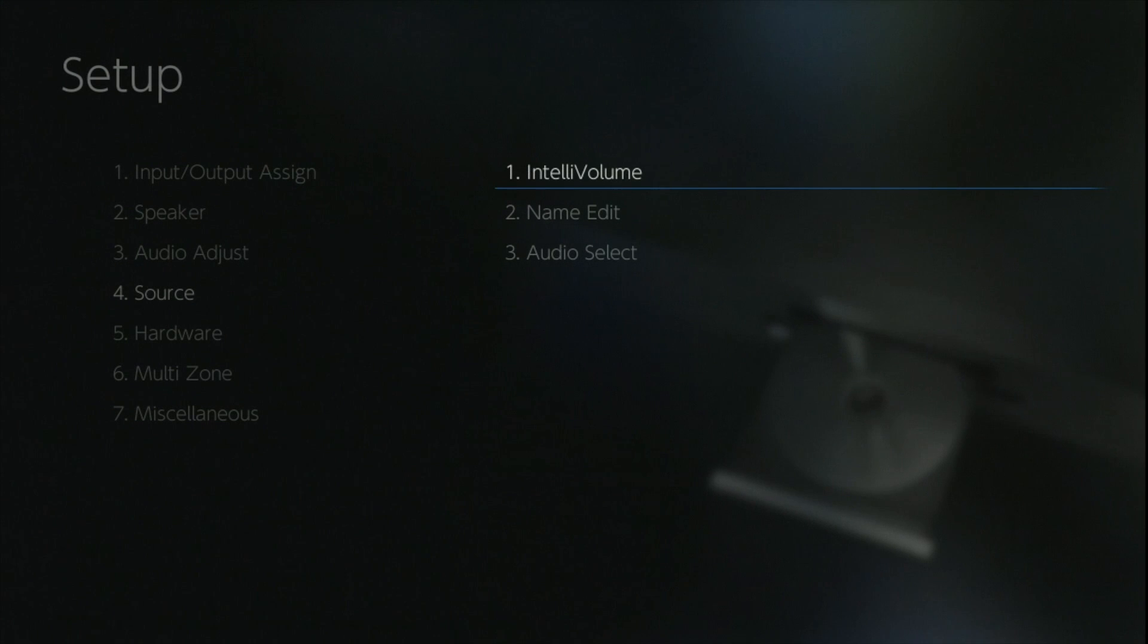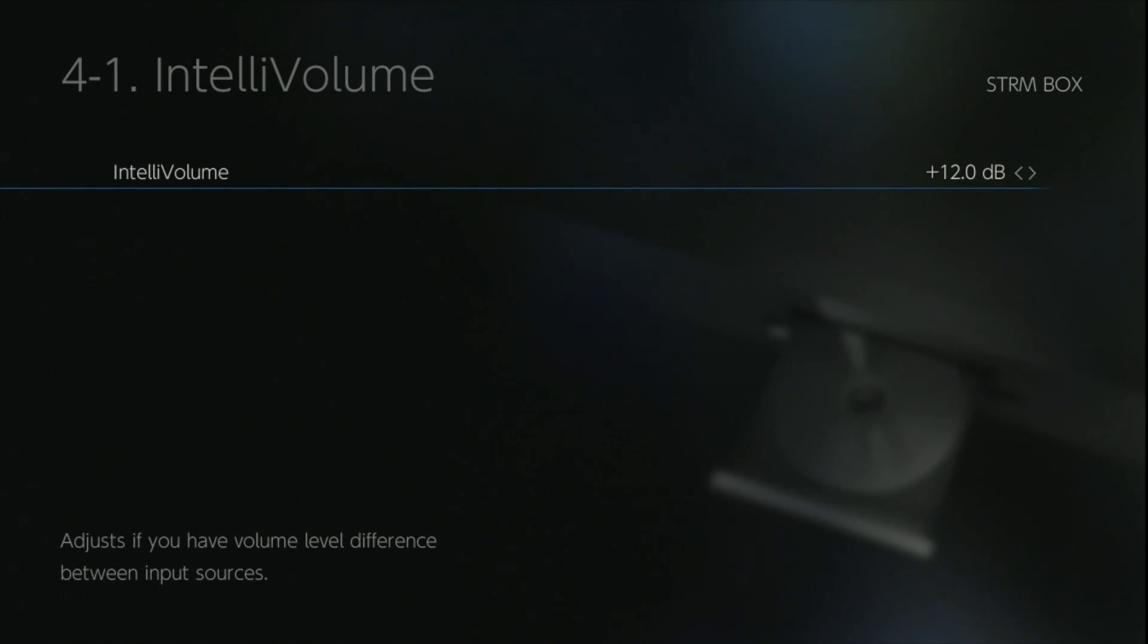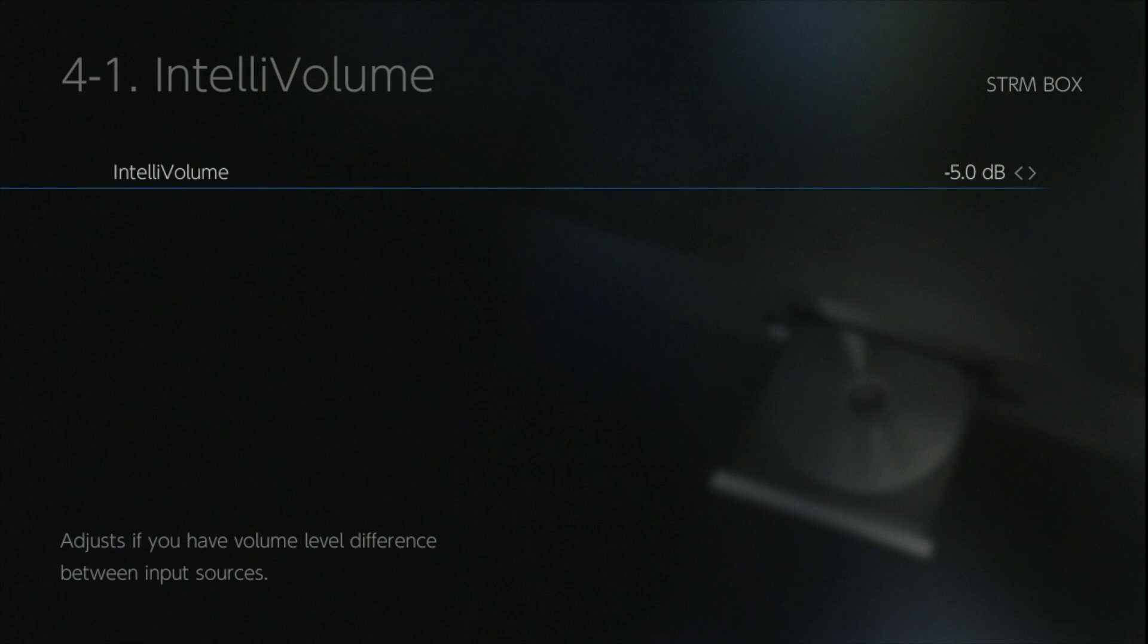In the source setup, first up we have the intelli volume. This is available on each individual input and it enables you to adjust the internal volume running into the AVR, so then when you switch between inputs all of the inputs can have the same relative volume.